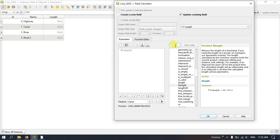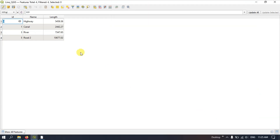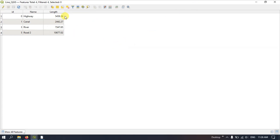Now once again open the Field Calculator. Instead of selecting Create New Field, we are going to select Update Existing Field and in the drop-down select the Length field. In the Geometry operations, pick up the $length function — you can also directly search using the search tab. After double-clicking on it, you can see a preview of the results. For canal it is around 2000-something and for highways it is around 5459 — these are in meters, as we set earlier. Click OK. The length has been measured successfully. Hit Save Edits and Toggle Editing Mode to stop editing.